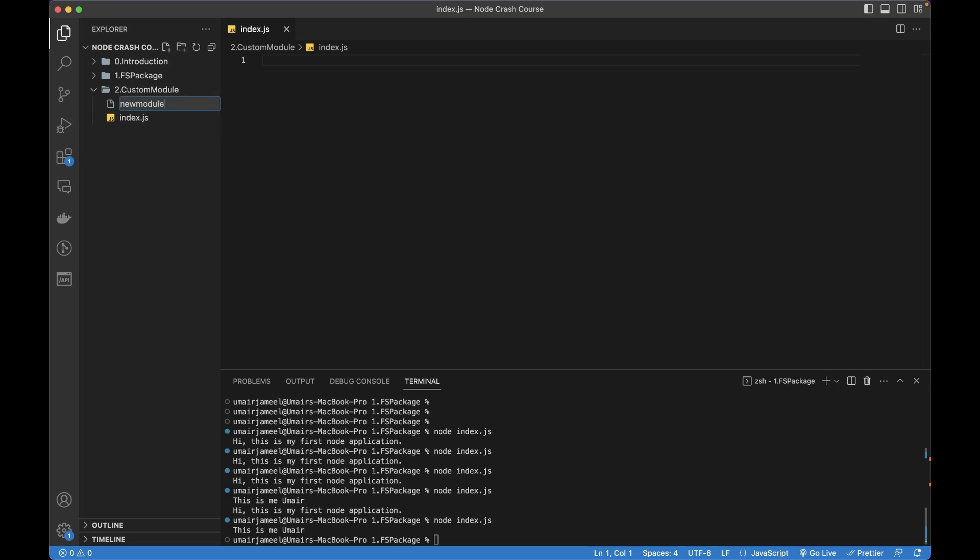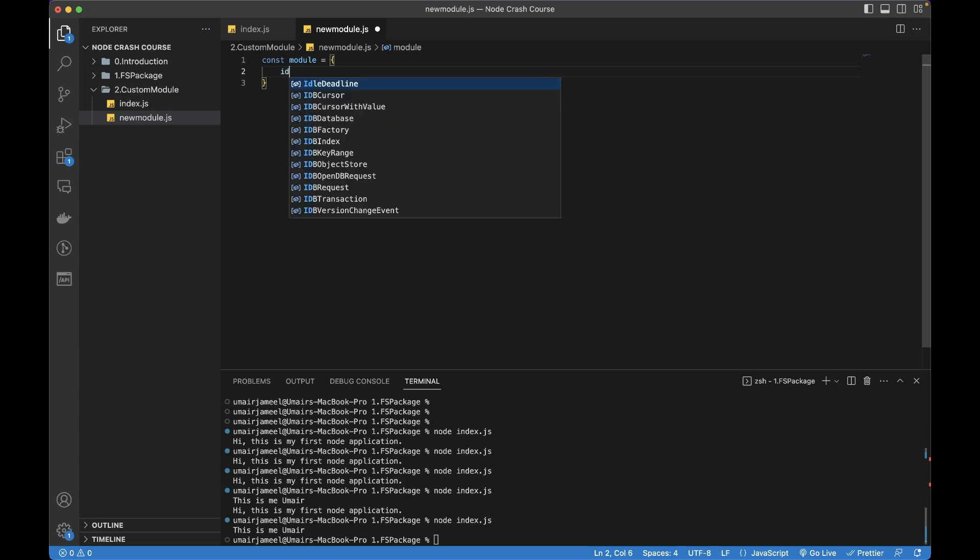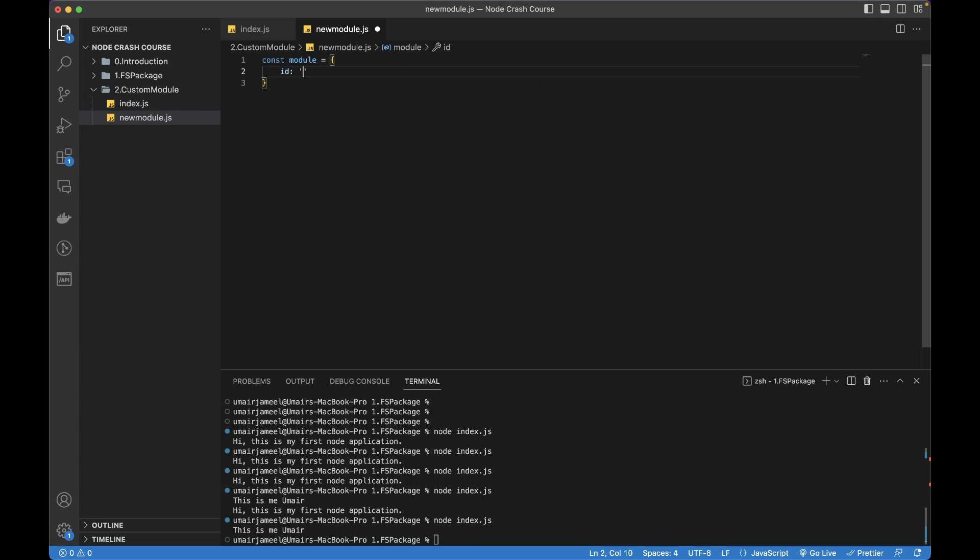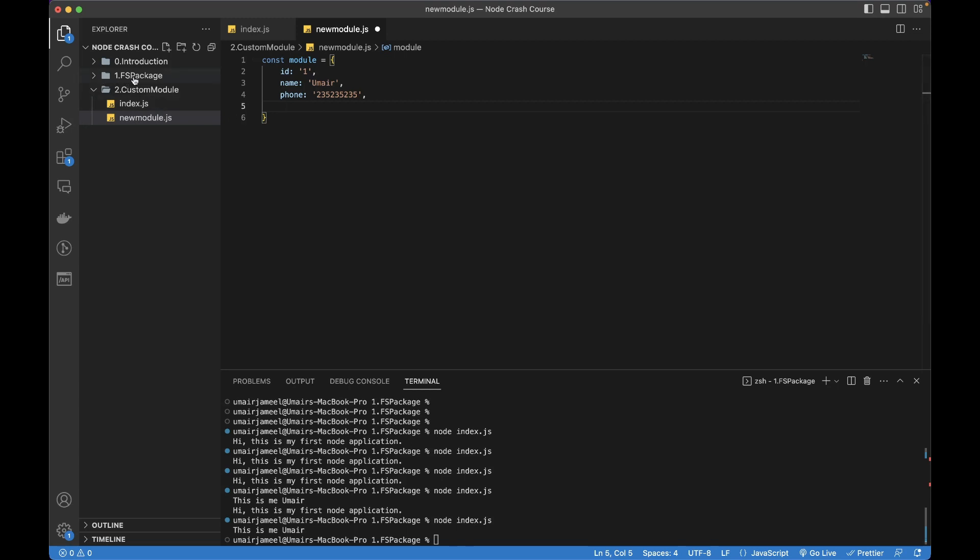Inside it I can write anything in the form of an object. First, I'll create a module equals an object, and inside it I can write down any keys like id: 1, name: 'Umair', phone: anything...